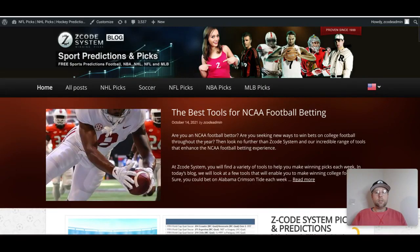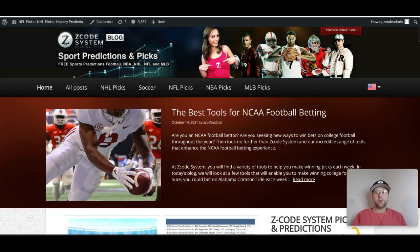Hey guys, welcome to the latest Z-Code System video here on YouTube. Today we're talking about the NBA, which tips off this week on October the 19th, that's Tuesday night. We're going to talk a little bit about the NBA and then take a look at some games on October the 20th — I've highlighted a few games to give you some picks as we get ready for this great NBA season.